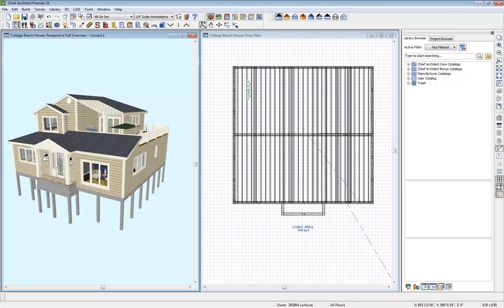So if you're interested in learning more, visit our website, chiefarchitect.com. You can find this cottage beach design through our samples gallery, and you can actually open up that plan and work with it yourself. So definitely get on there and check it out, and have a wonderful day.